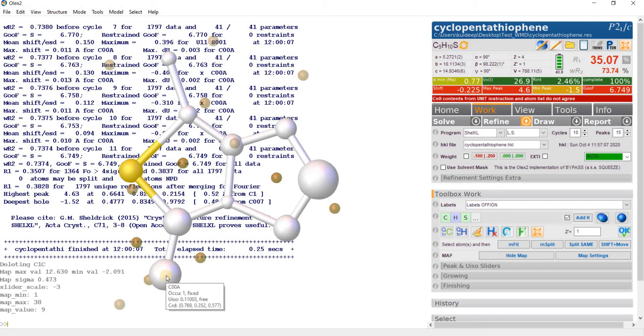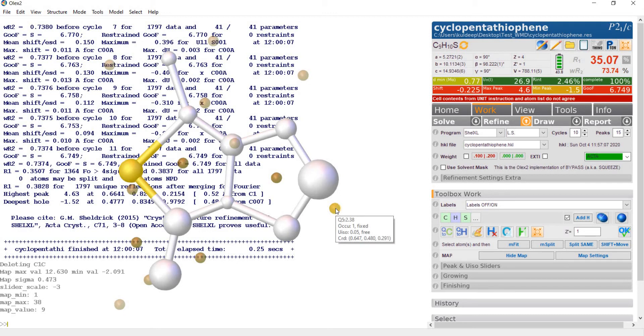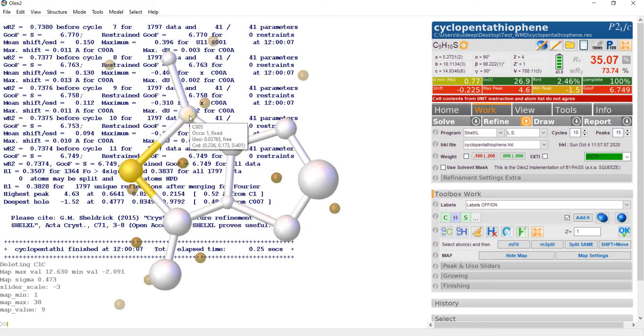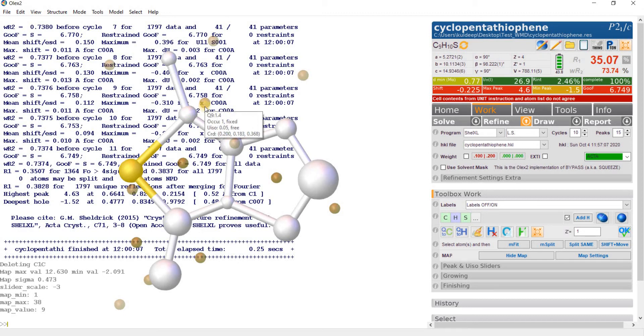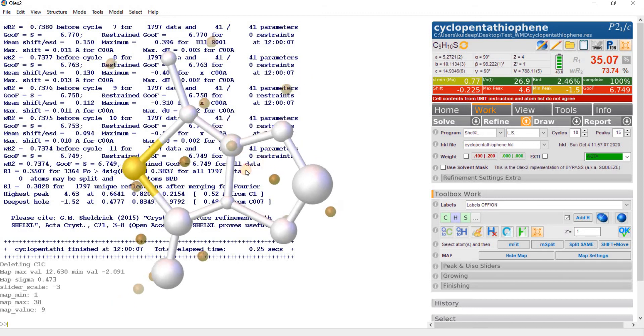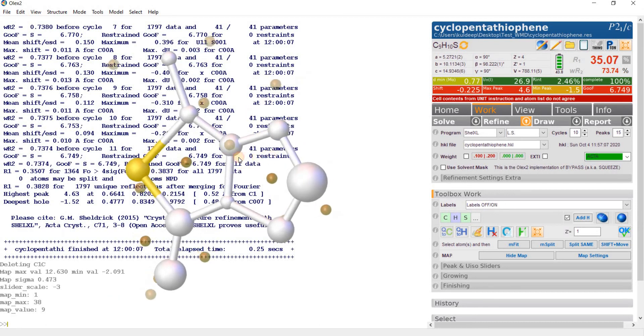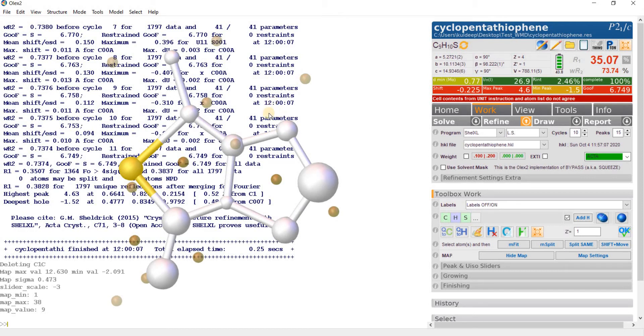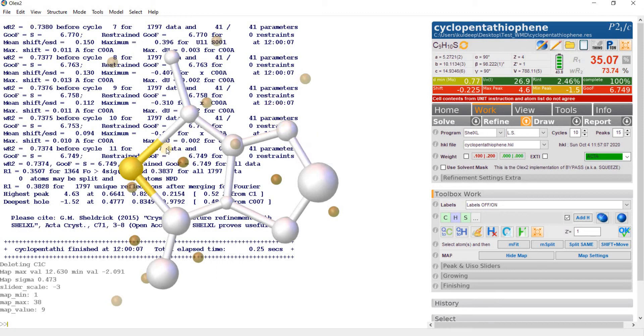At this stage the refinement is not going to help us, so don't refine right now. Let's visualize the electron density map of the molecule. Just press Control+M. There is large electron density about this carbon atom. There is electron density here, unassigned electron density, here on this sulfur atom, and here also some electron density.